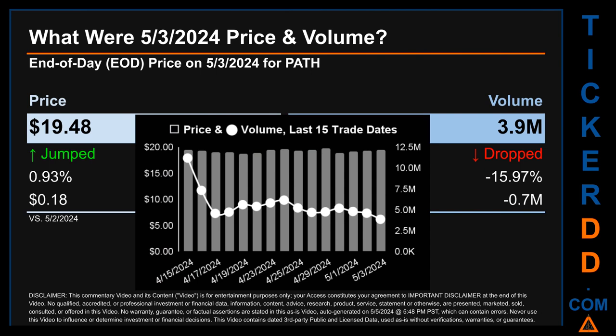What was the end-of-day price and volume for PATH on Friday May 3rd, 2024? PATH had an end-of-day price of $19.48 and volume of about 3.9 million. Compared to the previous trading day, the price jumped 0.93%, gaining 18 cents, while volume dropped 15.97%, decreasing about 0.7 million. The graph shows price and volume for the last 15 trade dates across a range of $1.01. The max and minimum end-of-day prices were respectively $19.76 and $18.75. Volume saw a range of 7.3 million, from a day low of 3.9 million to a day high of 11.2 million.